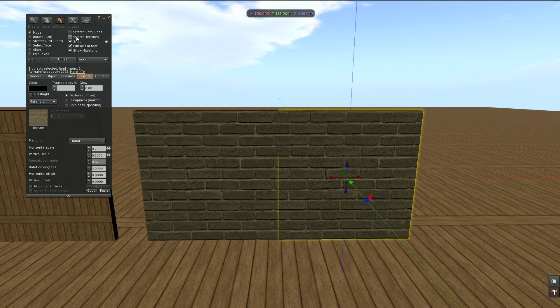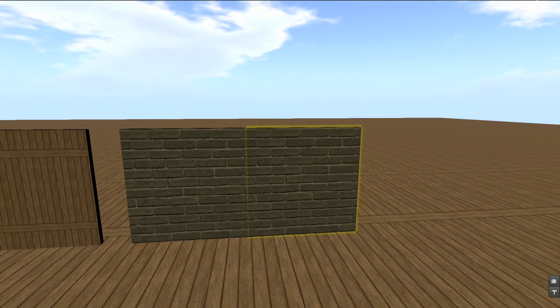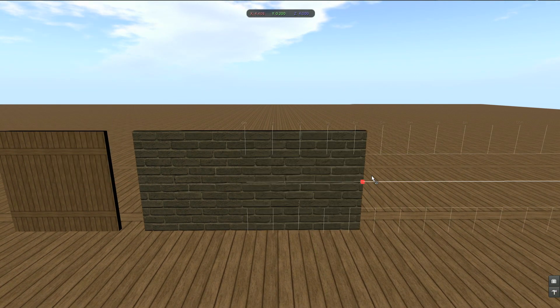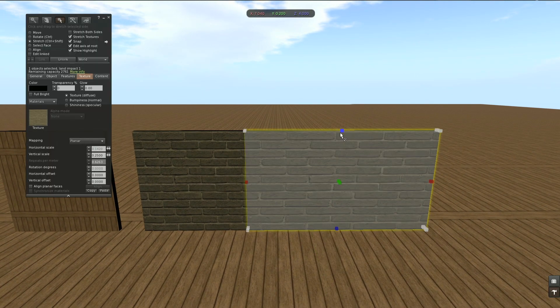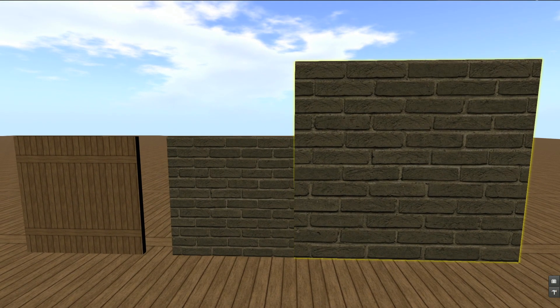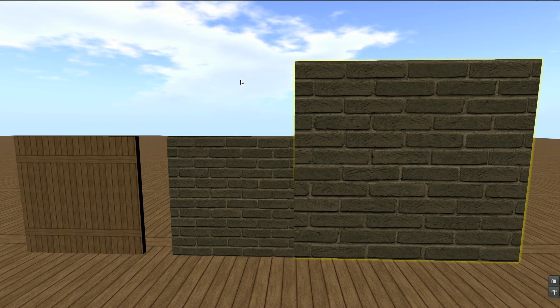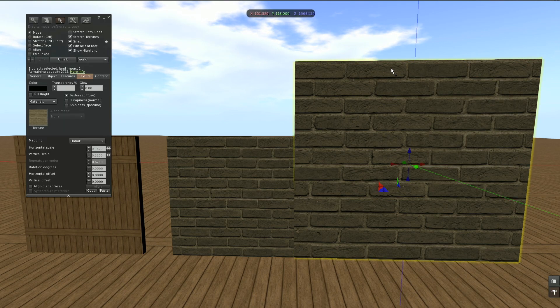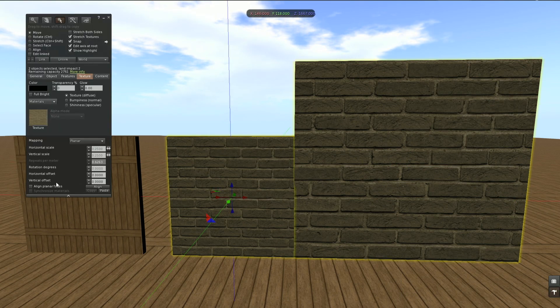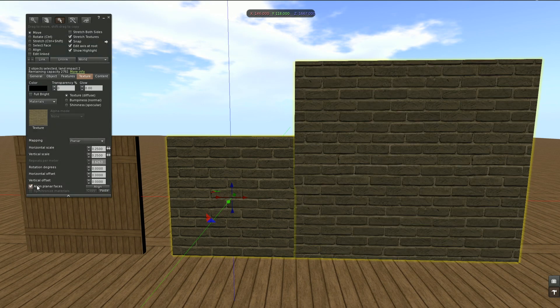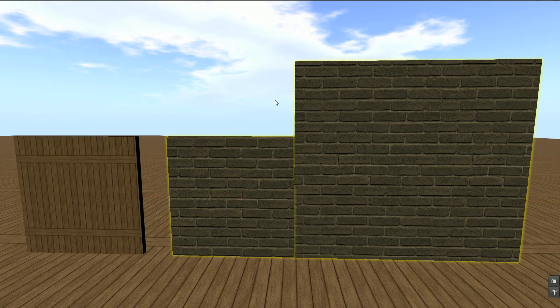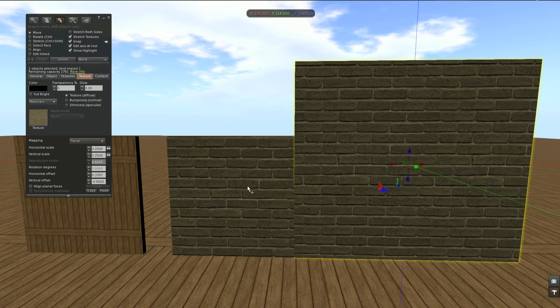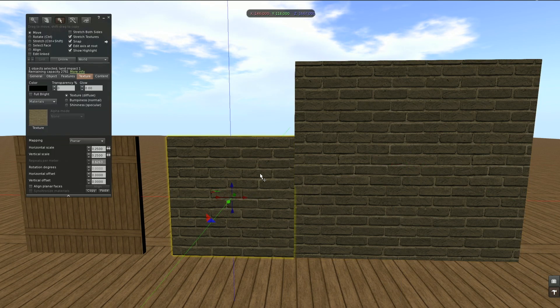Now let's enable stretch textures and resize our prim so we have a mismatch. But we can fix this with planar mapping. First I click this one, then the one where I go to, and here I can set align planar faces. This will match the ratio again.